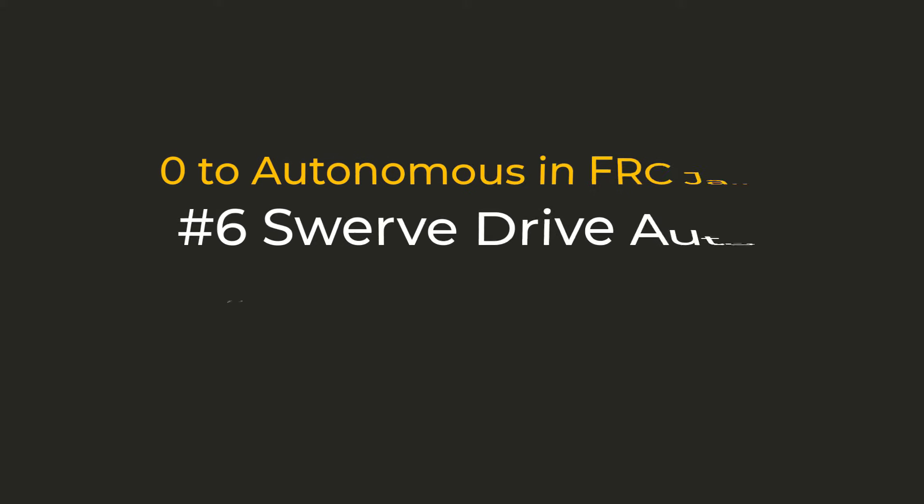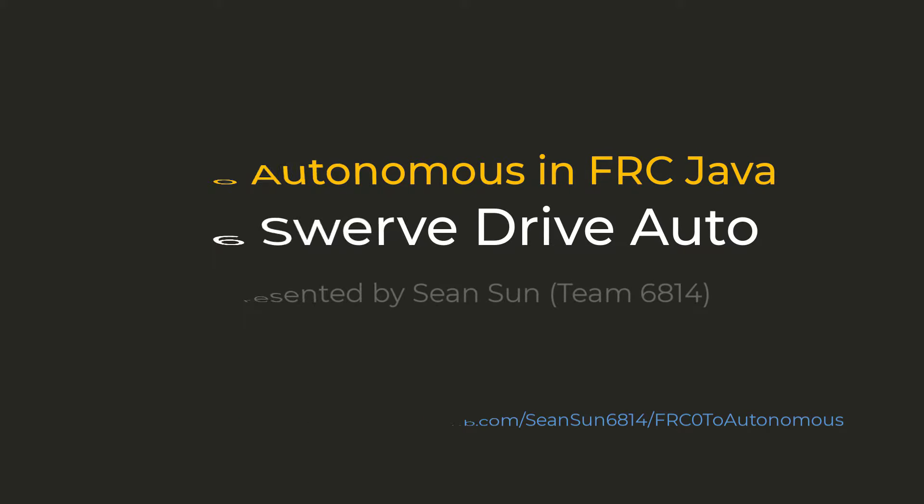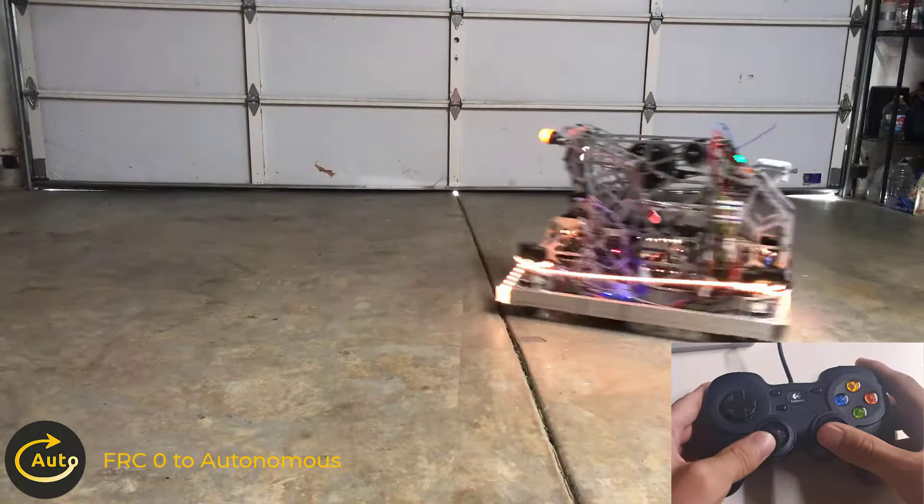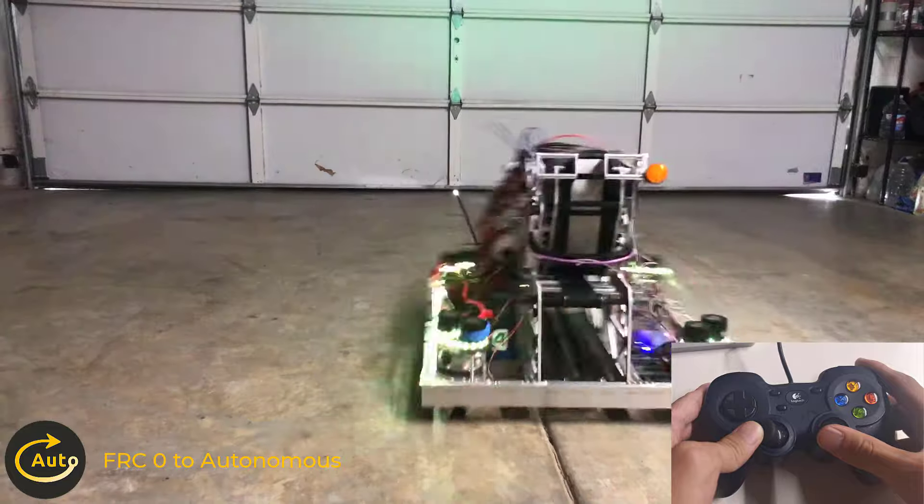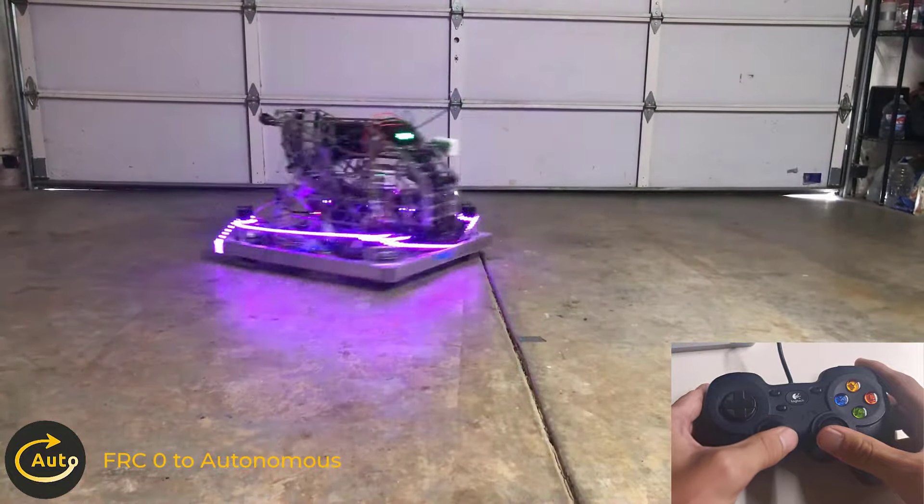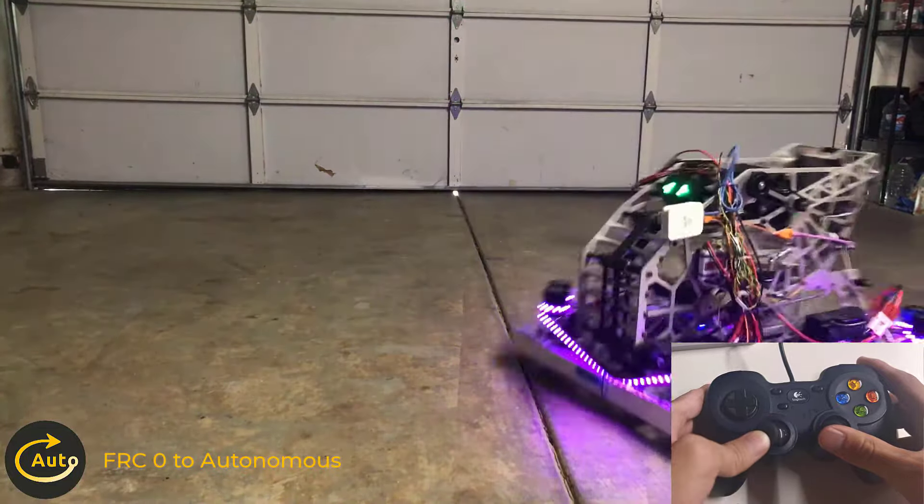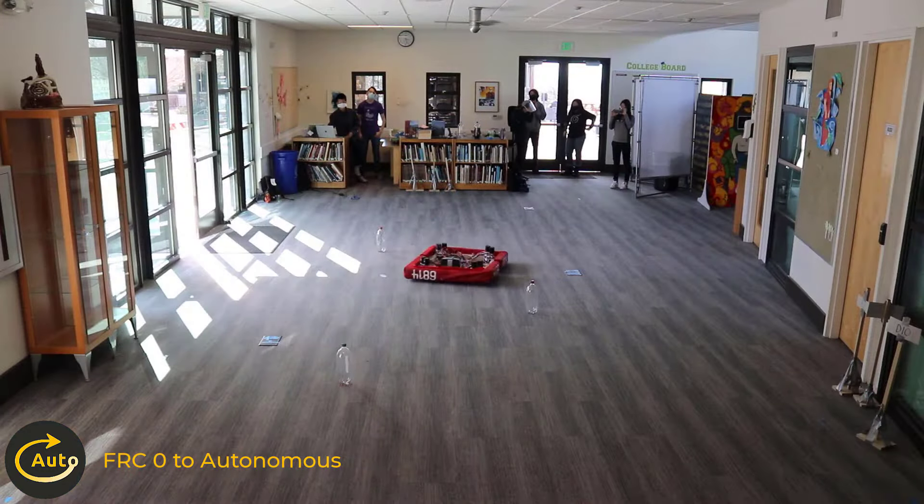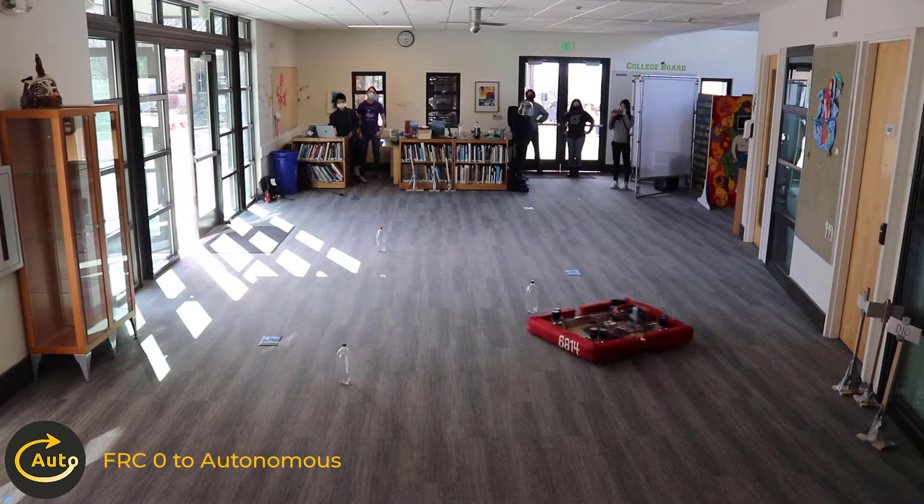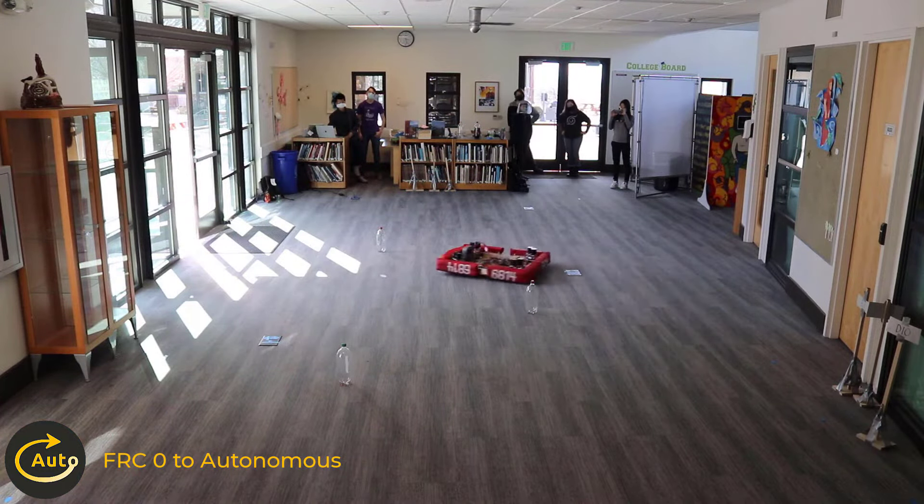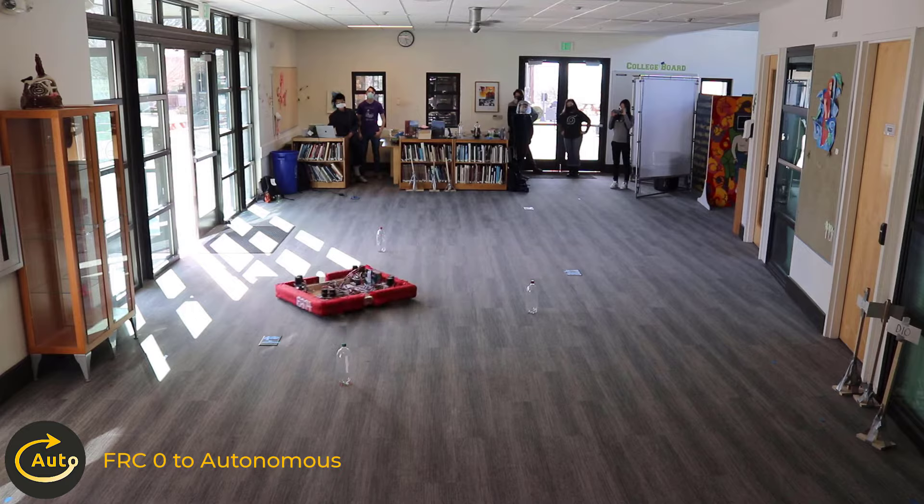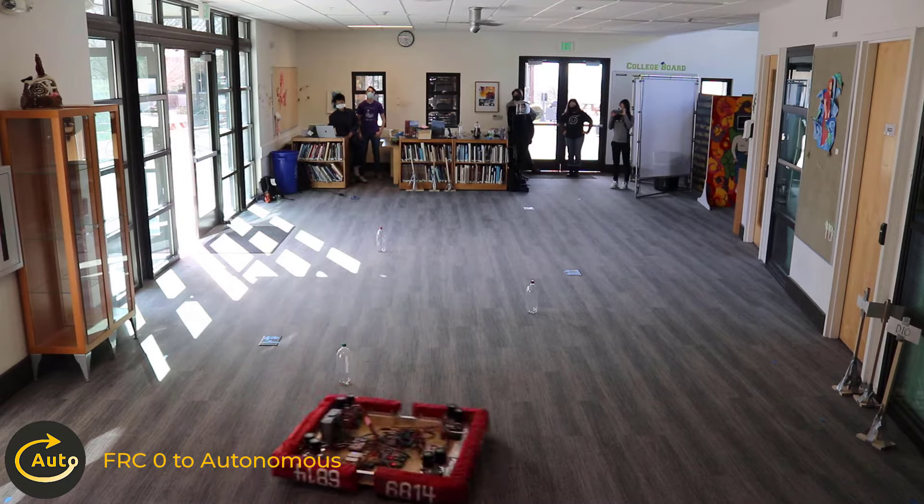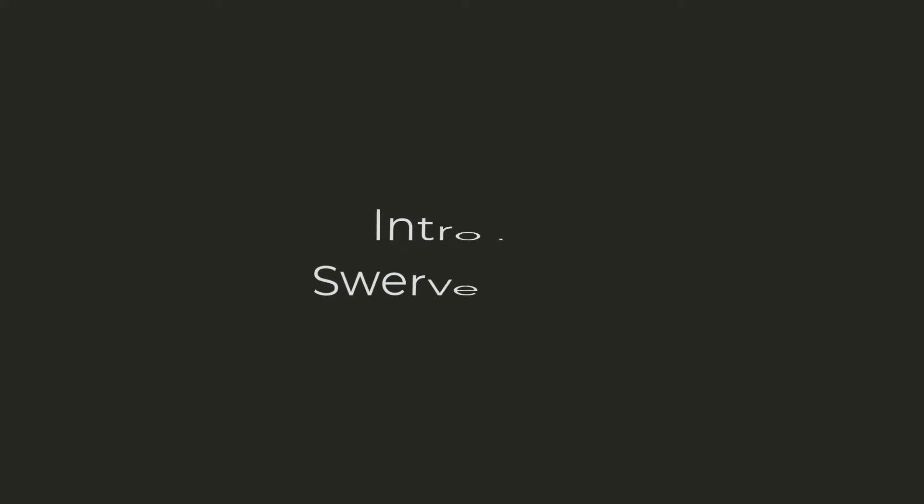Welcome! In this episode of Zero Two Autonomous, we are going to program a swerve drive chassis. First, we will drive it using joysticks for the tele-operated mode. After that, we'll drive it autonomously using a pre-planned path. Let's get started!